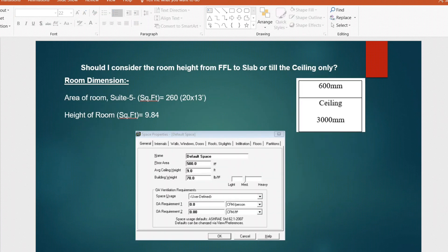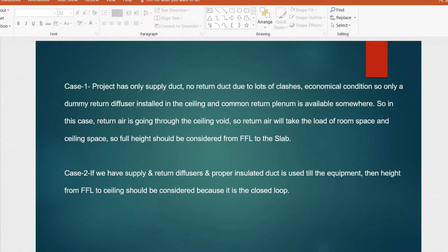The next question, also related to HAP cooling load calculation: the space shows an average ceiling height of 9 feet. If in the room section there is 3000 mm from bottom slab to ceiling and 600 mm between the ceiling void, when entering the height should I include just 3000 mm or the full 3600 mm? There are two cases to study.